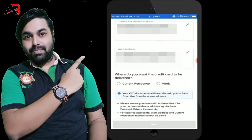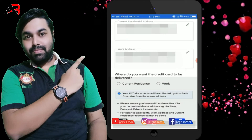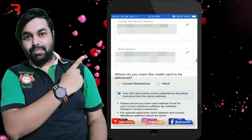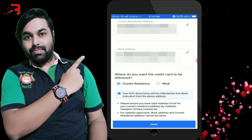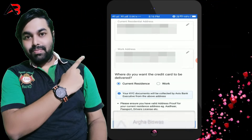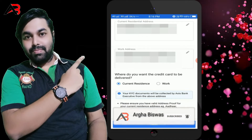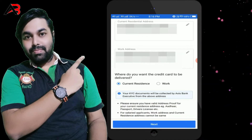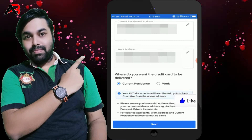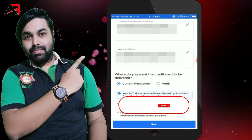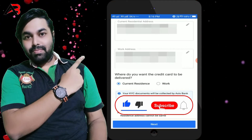You want the credit card to be delivered to your current residence. Please use a valid ID proof and residential address — such as another card, passport, driving license, or salary slip. Note that your work address and current address cannot be the same, as your salaried address will be the same as your current address and work address.